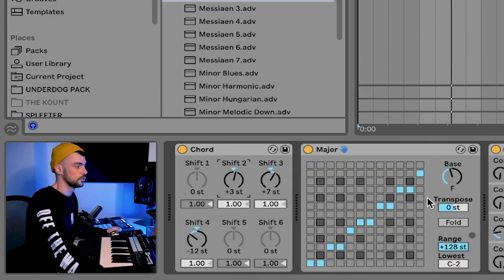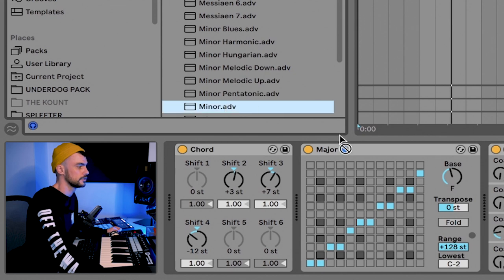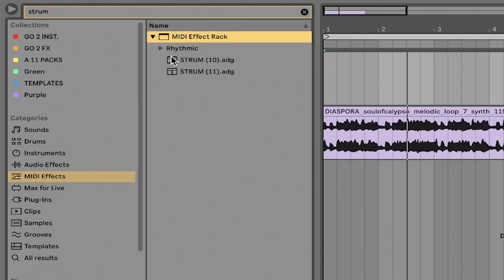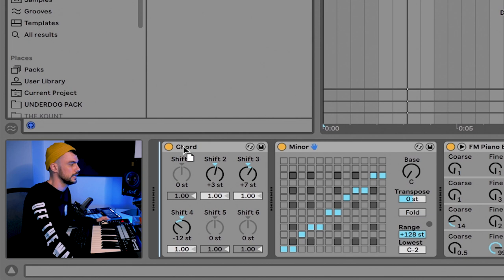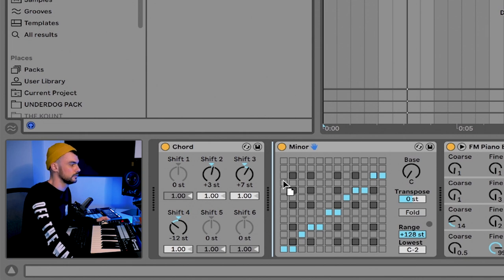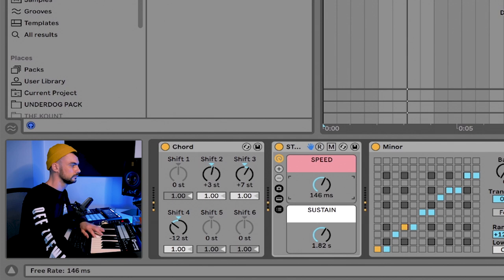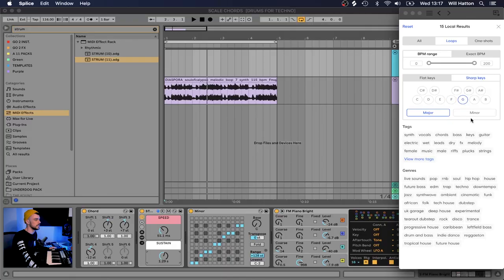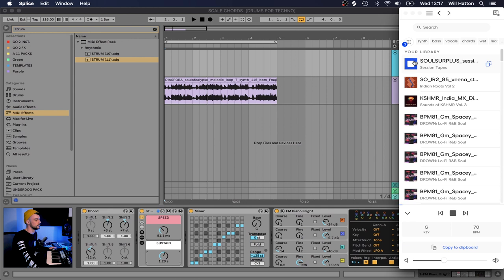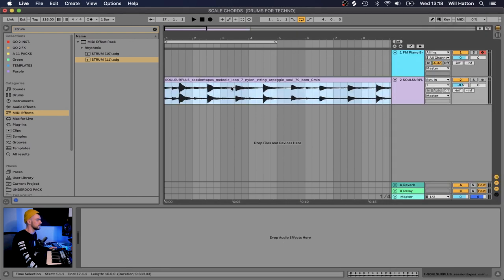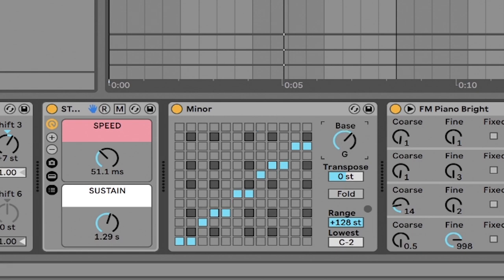Of course, you also have to change your scale device — just go to minor and drag in the minor scale. I also want to show you the strum rack from my previous episodes. You can place the strum rack between the chord device and the scale device, and that allows you to roll those notes for a desired length of time. Let's try a random sample — I'll go to Splice settings, choose G minor, pick the first sample, speed it up a little, and set the scale to G minor.